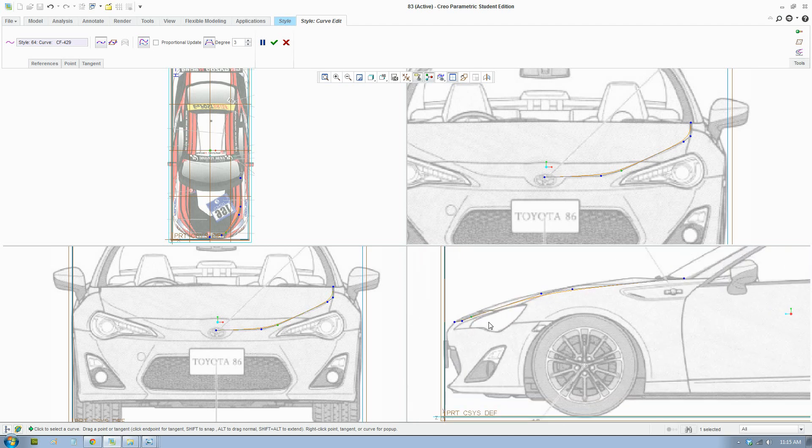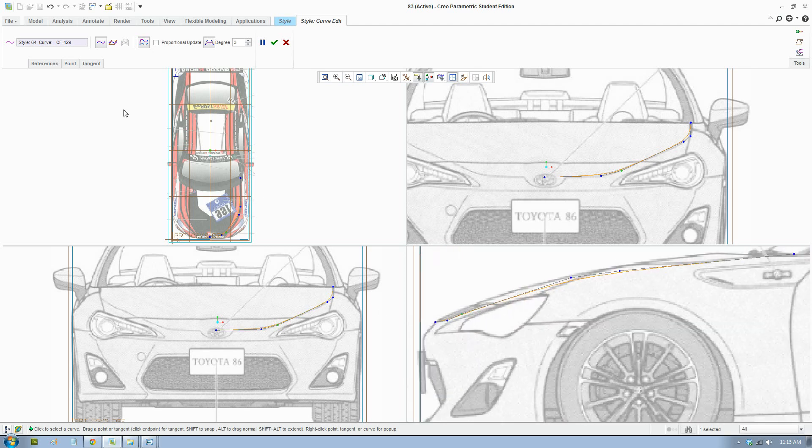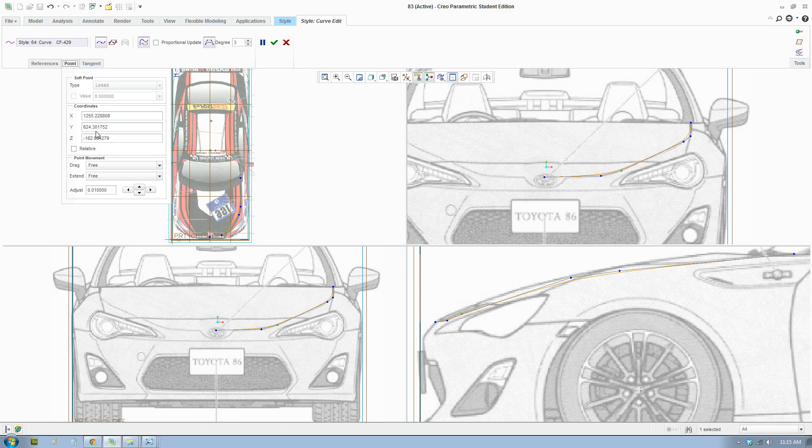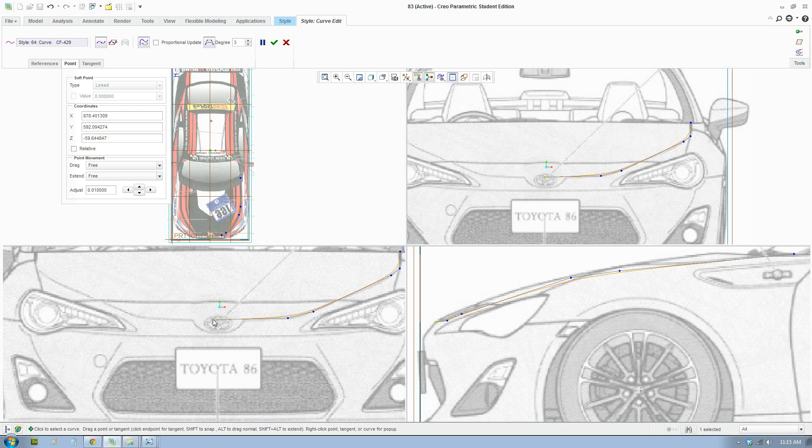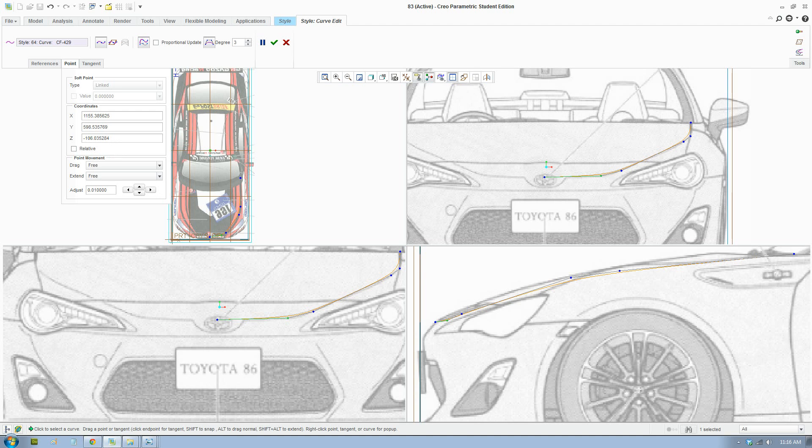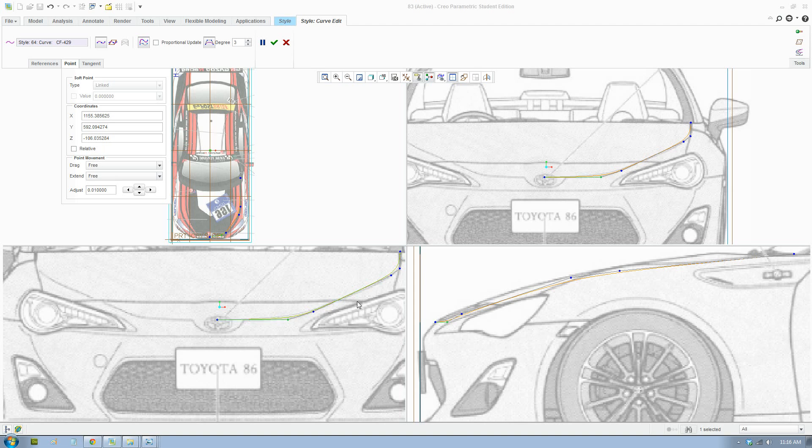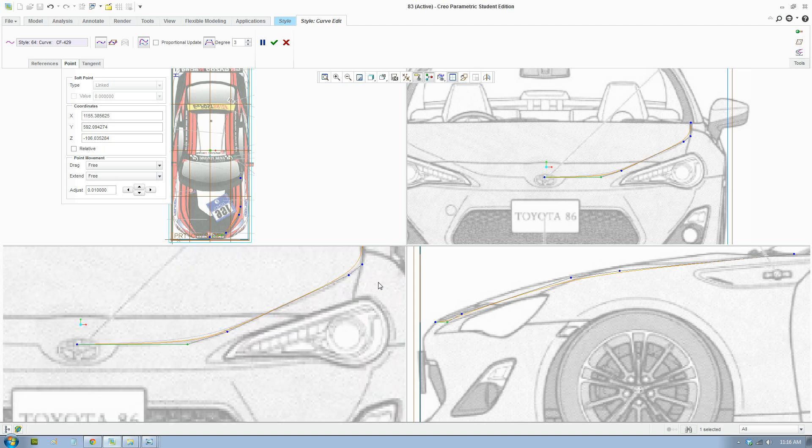One more thing - there's a point tool here that will let you edit the point in space. Let's say I want to keep the Y coordinates correct. I'll click that point, then I'll go here and copy and paste it in here. Now both of the points are in the right place. That's a useful technique.